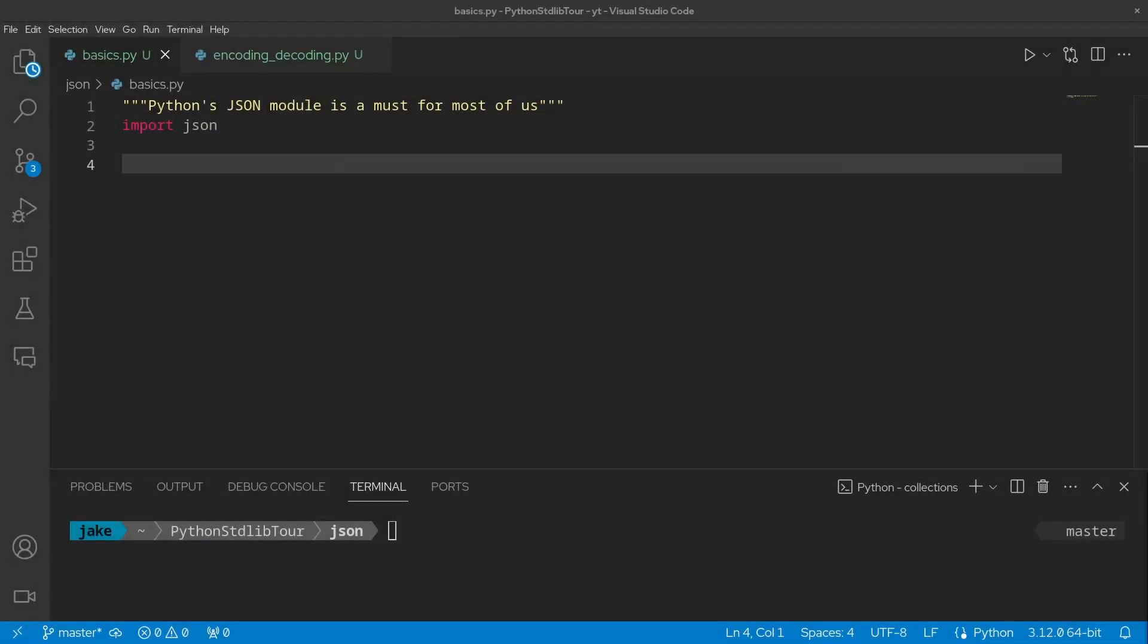Let's start off first with dumping and loading, but you can also check the description for timestamps to each section.